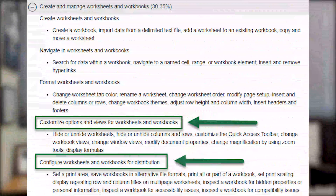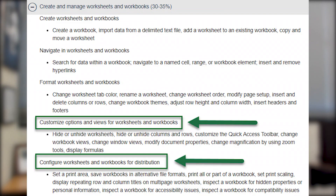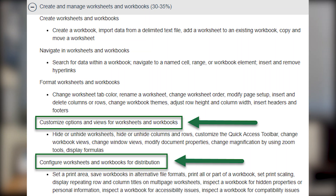When I counted it up, there's over 30 different things you could be tested on within this domain. Because of that, we're going to break this up into three different videos. In this third video, we're looking at customizing options and views for worksheets and workbooks, as well as configuring worksheets and workbooks for distribution.